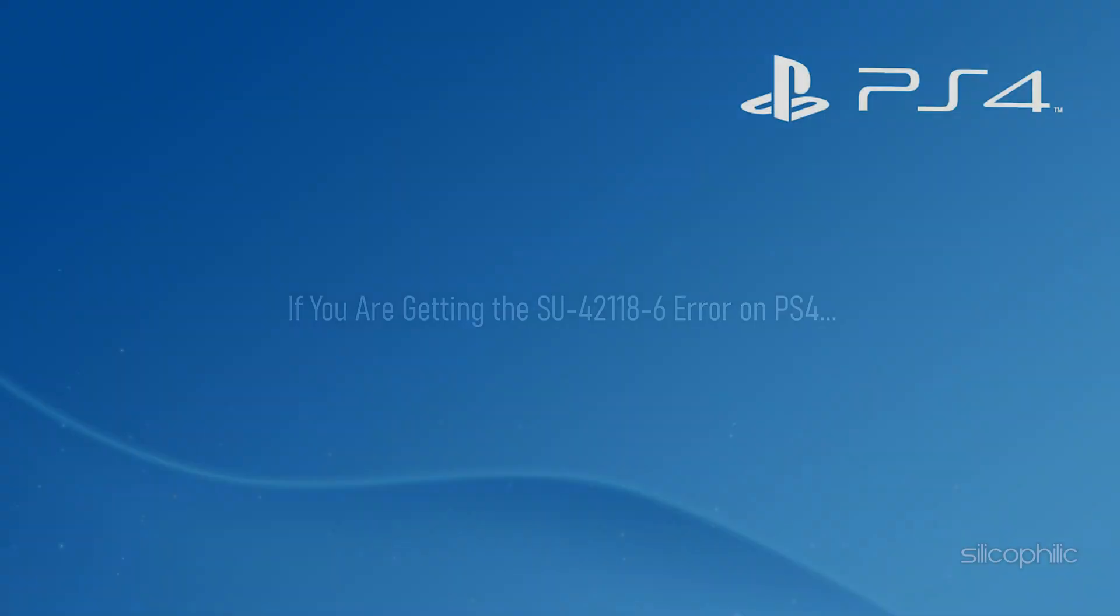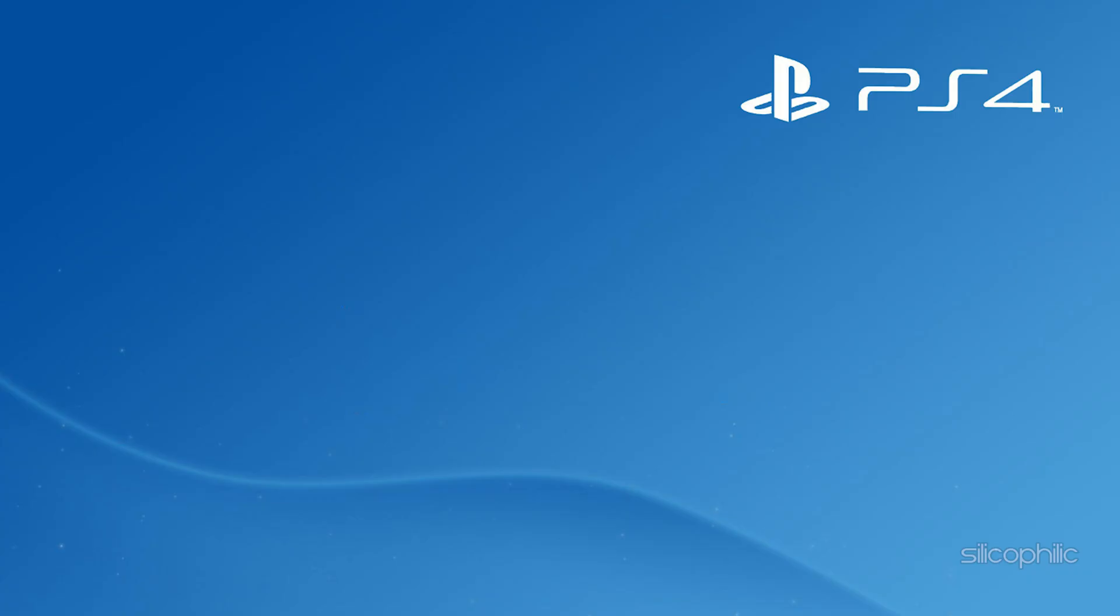If you are getting the SU-42118-6 error on PS4, then we know how to fix it. Watch this video till the end and learn how to fix it.